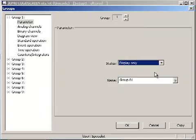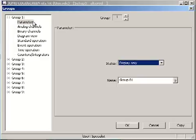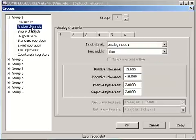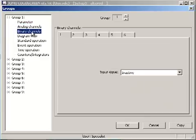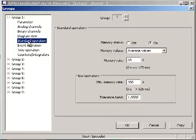Six analog signals and six binary signals can be recorded. For each group, configuration of parameters, analog channels, binary channels, and standard operation is necessary.